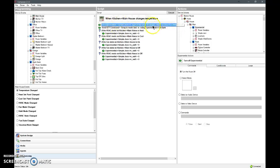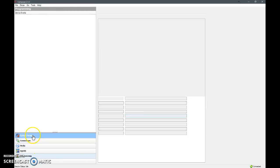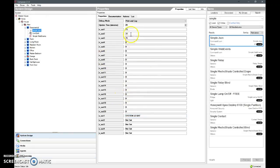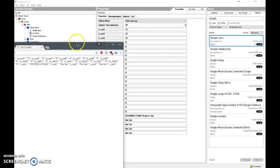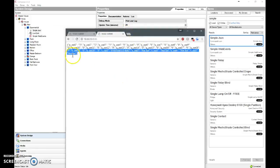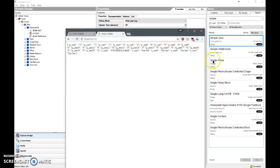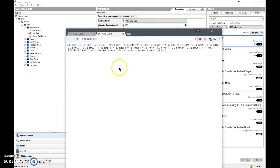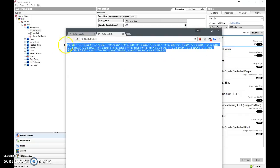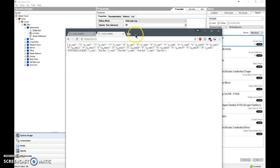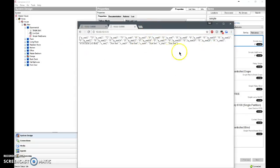That way, any time that the temperature changes, it will set that variable. Now how does this help you? It means that you can take these variables now and get them out of Control4 and into a web proxy format. So you can do things like simple live statuses to web servers.